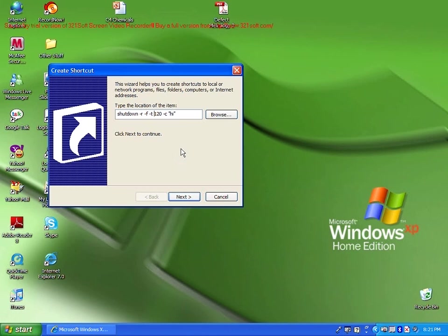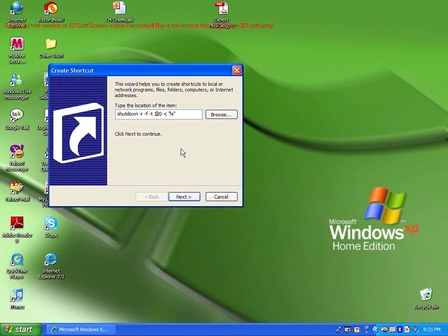In this case, I have told the computer to shut down in 120 seconds. You can change this number to any second. You can change it to 1000. This will freak the person out even more, because they don't know what to do. They cannot cancel, and the computer will shut down. You can add any number, any time.